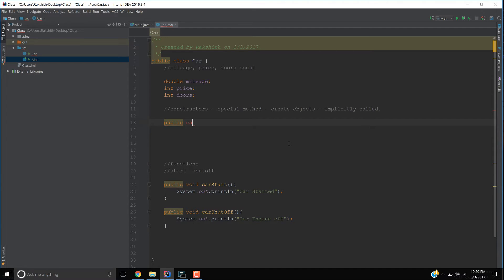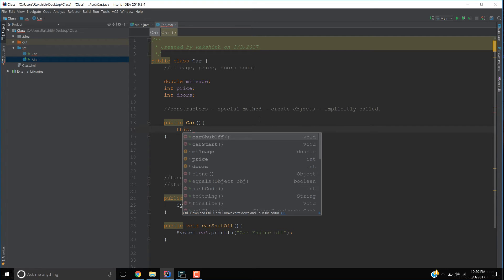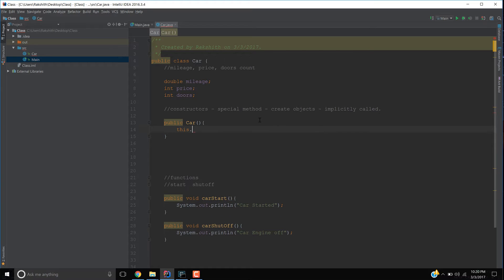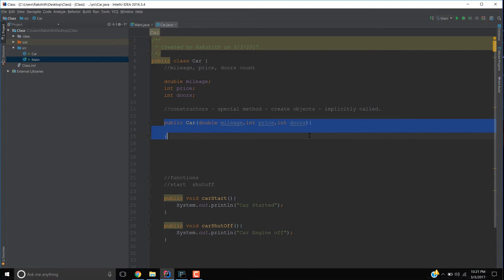Let us create a constructor. I'll write 'public' and then 'Car' — notice I'm writing the same name as the class, which is Car. This method accepts parameters: the first is 'double mileage', the second is 'int price', and the third is 'int doors'.